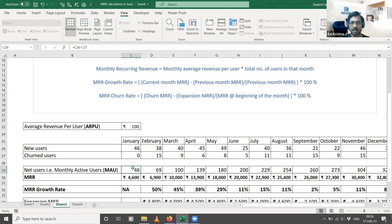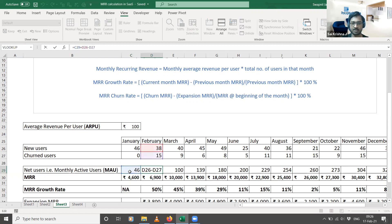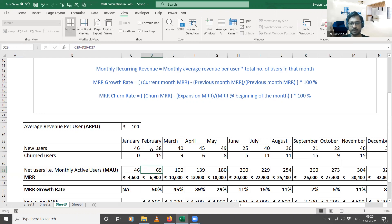At the end of January you had 46 customers. At the beginning of February, you acquired 38 new customers, and during February 15 customers churned. So the monthly active users at the end of February is 46 plus 38 minus 15: that's 84 minus 15, which equals 69. So the monthly active users for February is 69.